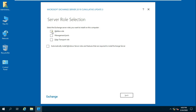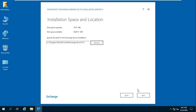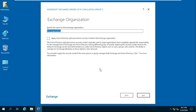Select the Mailbox role and also select 'Automatically install Windows Server roles and features that are required to install Exchange Server', then click on Next. Leave the installation path and location as default and click on Next. Fill in the organization name and click on Next.